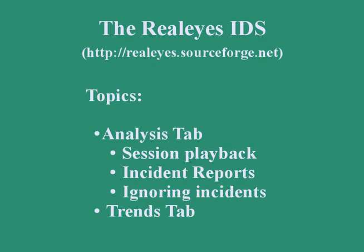The topics to be covered in the Realeyes IDS analysis demo are using the Analysis tab to manage incident information, which includes playing back incident session data, creating incident reports, and ignoring incidents, which is just closing them without an incident report. The Trends tab is used to find incident relationships.